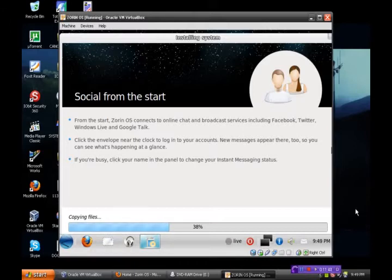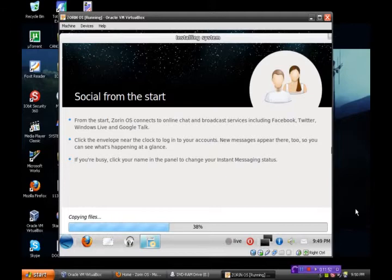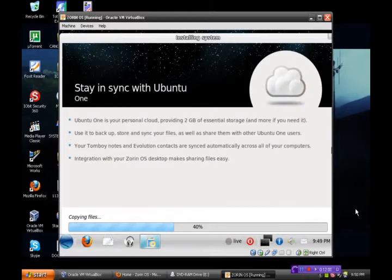Social from the start. From the start, Zorin OS connects to online chat and broadcast services including Facebook, Twitter, Windows Live, Google Talk. If you're busy, click your name in the panel to change your instant messaging status.